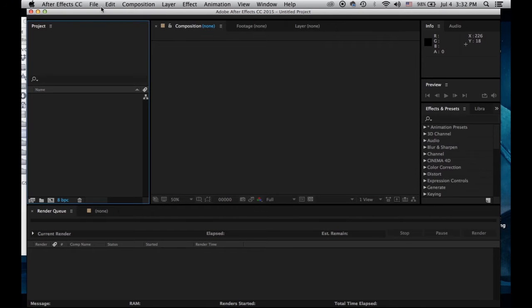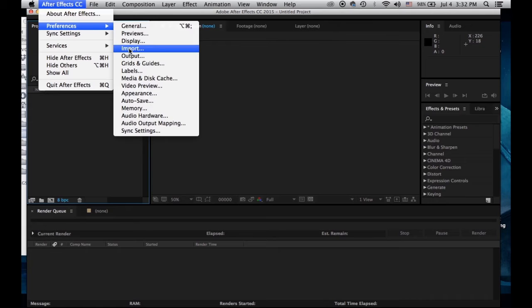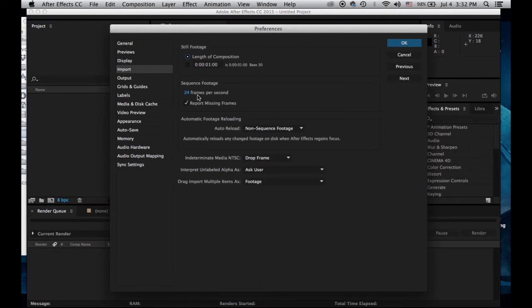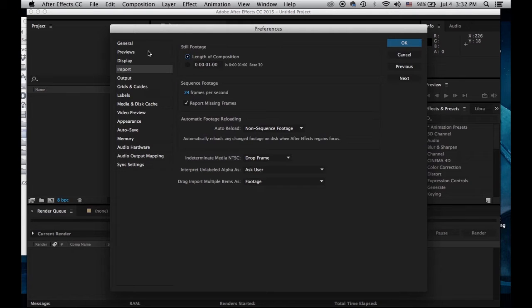Let's go to Preferences in After Effects. This is After Effects CC. I'm going to have my sequence footage at 24 frames per second. Let's start with that.